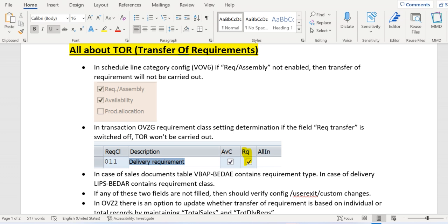To transfer the sales order individual requirements or total or collective requirements, the Transfer of Requirements (TOR) should take place in the correct way. If something is wrong at the code level or some config is missing, then we might get a lot of issues in MDG04 — that is, in the case of transferring the requirements to MRP.